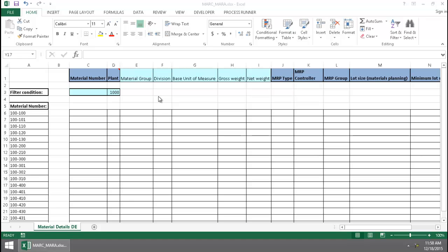Now the table join will be linked based on the material number, which is going to populate in column C. First a MARC data extraction file will write the material number to column C, and then the MARA data extraction will be based on the material number that populates in column C.